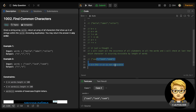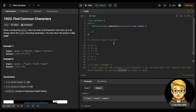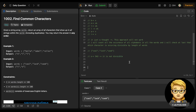So this approach is wrong — it will not work. We need to think of another approach.